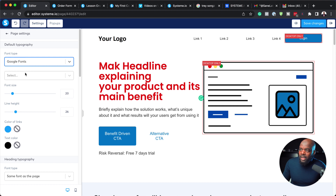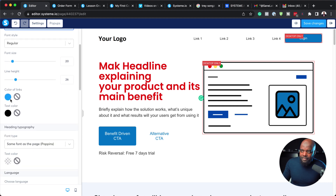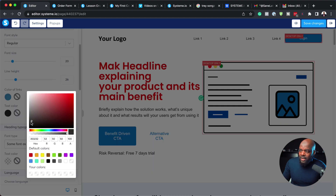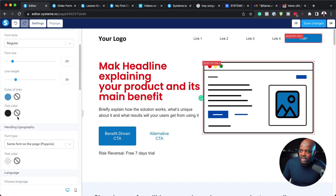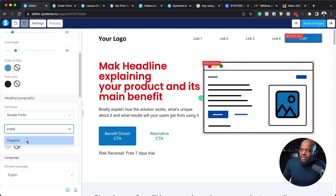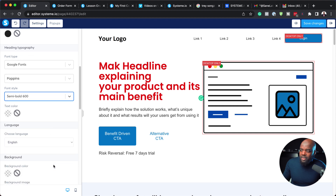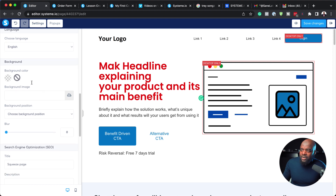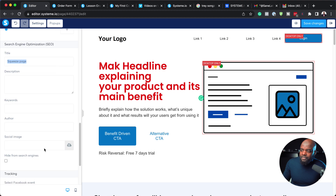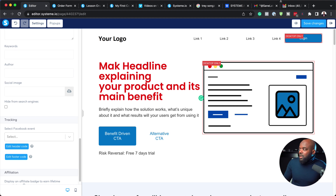Choose your default font — this is where you'd come in and set your font. I've set it to Poppins, regular. Then we have Color of Links — you can come over here and set your link colors. And you can also customize your text color. So this is global to this page itself, which is brilliant. We also have heading typography — we can set this to Poppins, semi-bold 600. If there's anything else you need to add, like background colors, you can do that here. This is also where you would change your page title, and if you need to add any tracking code, this is where you would add it. Once you're done, hit Save.